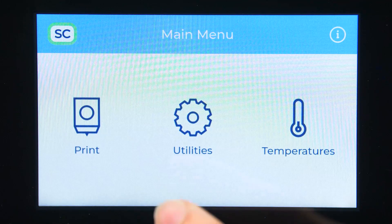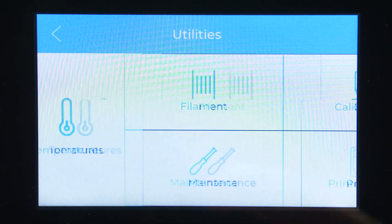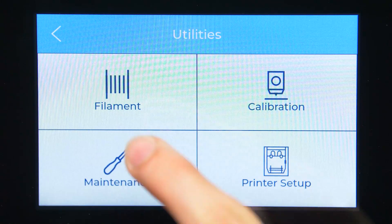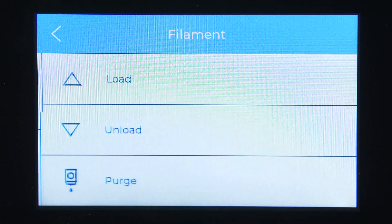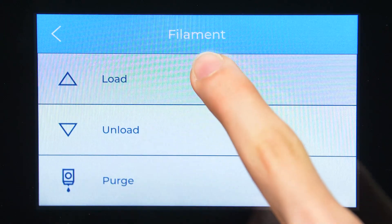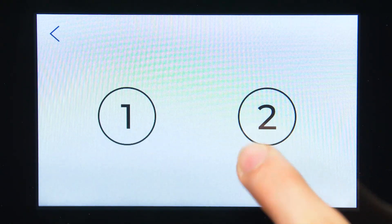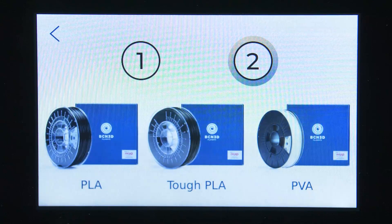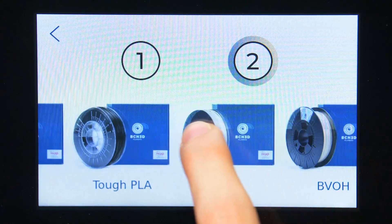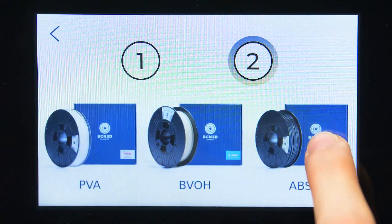Now it is time to load the metallic filament. In order to do it, go to Utilities, Load Filament. On the screen, select the left or right extruder and the metallic material, then click on Load.